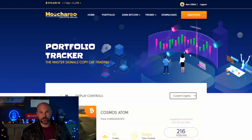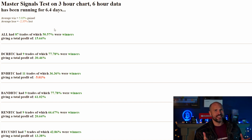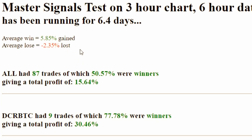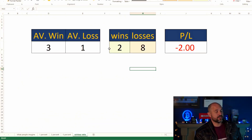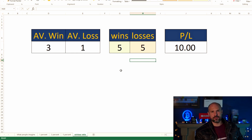Here are the master signal figures. We've been running these for about six days and we've still got about 50% winners — it's kind of like a coin flip. But the key thing is we're only taking a small loss: about 2.3% on a loss, whereas we're taking about 5.8–6% on a gain. So that's roughly a three-to-one ratio at 50/50 — and we're definitely profitable.